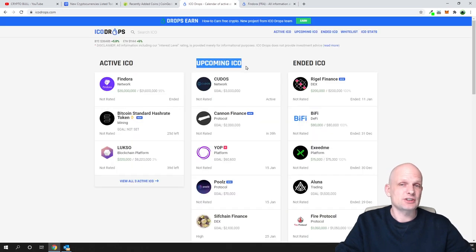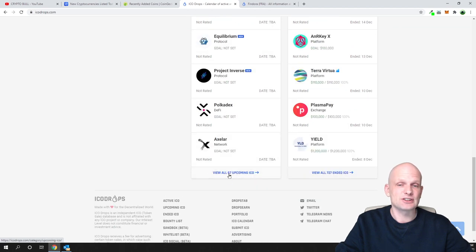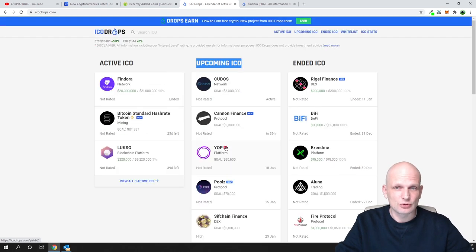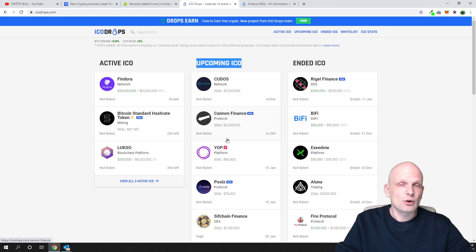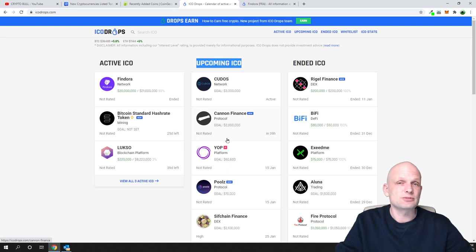ICO Drops also has an 'Upcoming ICOs' tab, where you can find — at the time of recording — 67 upcoming ICOs to study and decide whether you want to join them. Many people in the crypto space research upcoming ICOs because if a project has huge potential, you can make 10x or even 50x gains right after it releases.